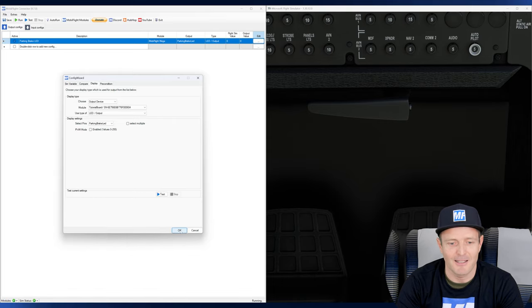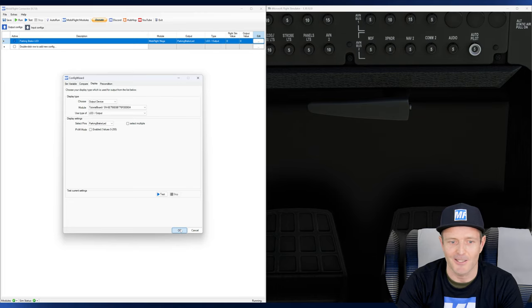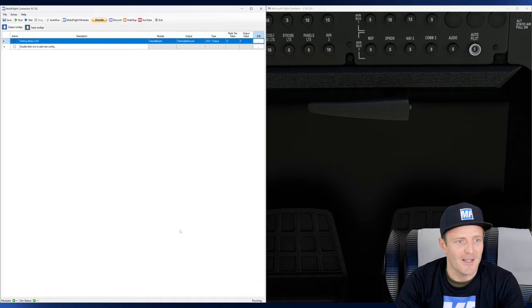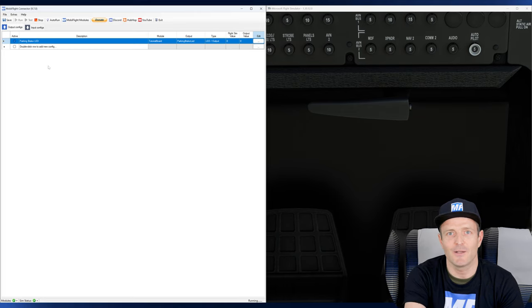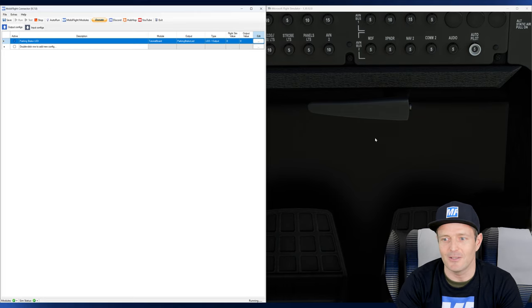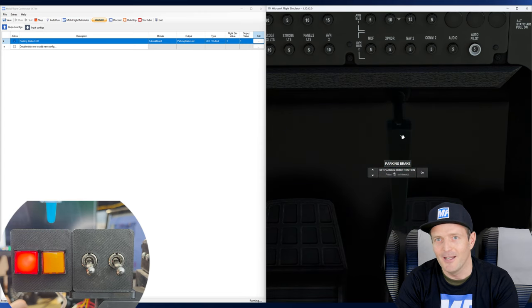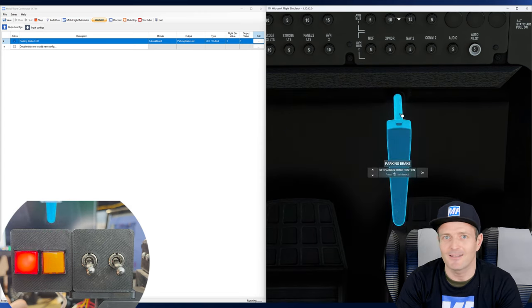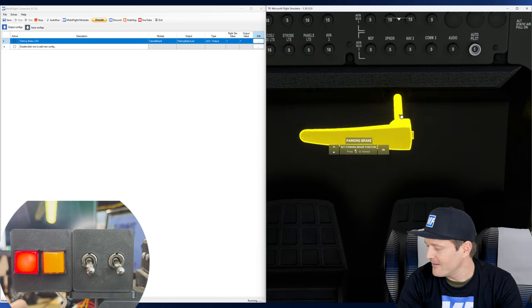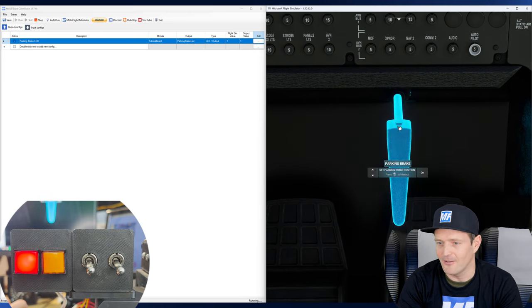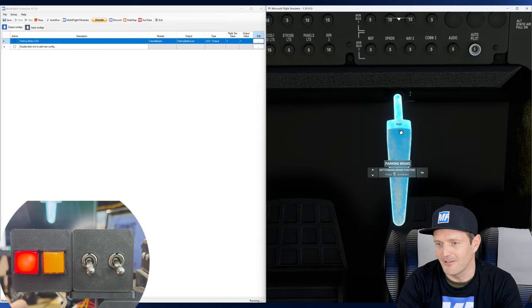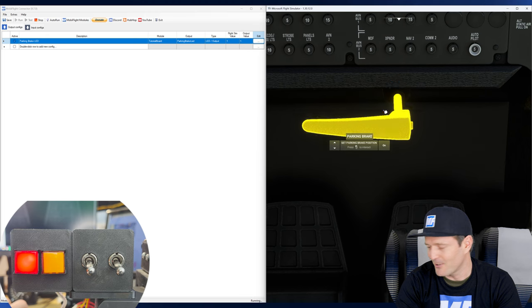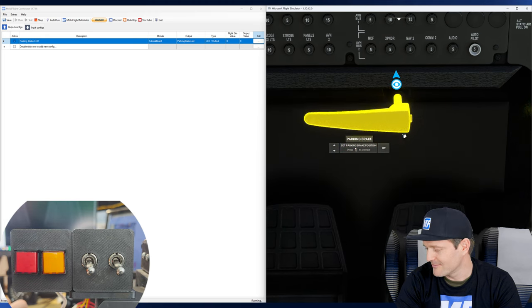And the best thing is it is not only working when we're hitting the test button, it is actually also working now if we put MobiFlight into the run mode. Now you're going to interact with this parking brake and you keep an eye on your LED, and then you will see that it's just going to turn on and turn off. So now it's turned on, turn off, turn on, turn off. And that is so cool. I could do that all day long. Cool.